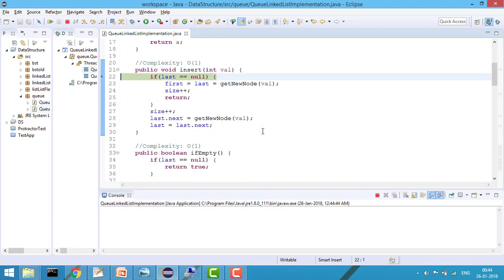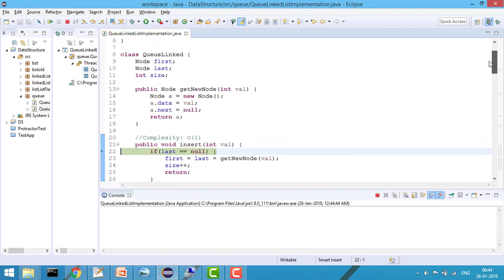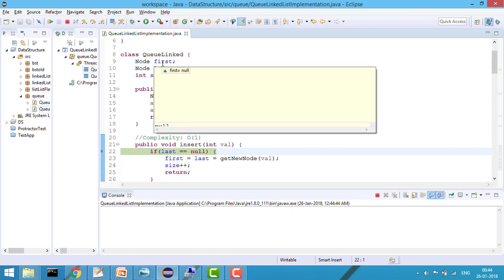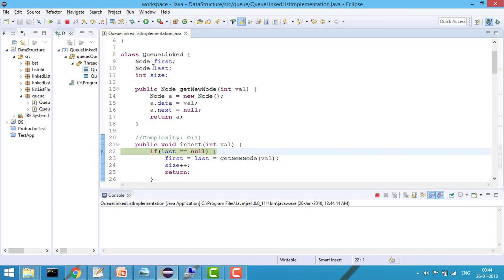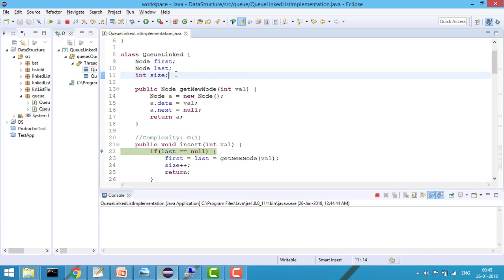I have a temp node variable, a first variable, and a last variable — both of Node type — and a size variable. You might want to fetch the size of the queue at any time, so you can just return the size variable. Whenever I insert an element I increase the size variable, and whenever I remove I decrease it, so I always have the current count of the queue.